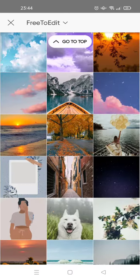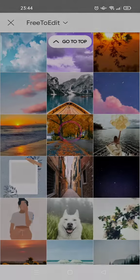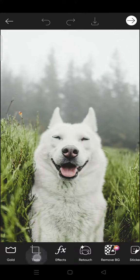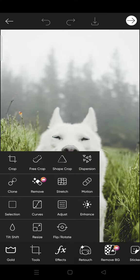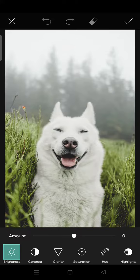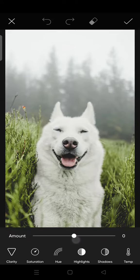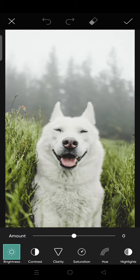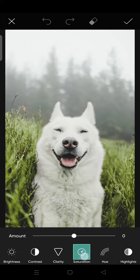I'm going to choose this cute little dog. What you need to do is just click on the tools icon, then click on adjust. Here you can click on the saturation and swipe it.